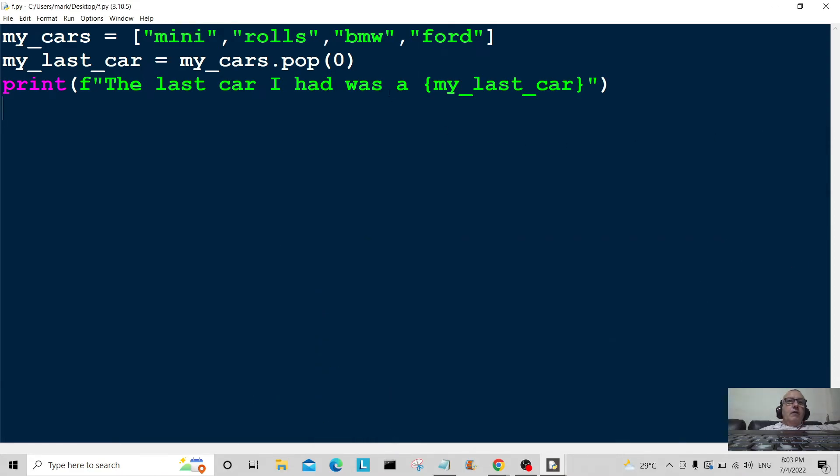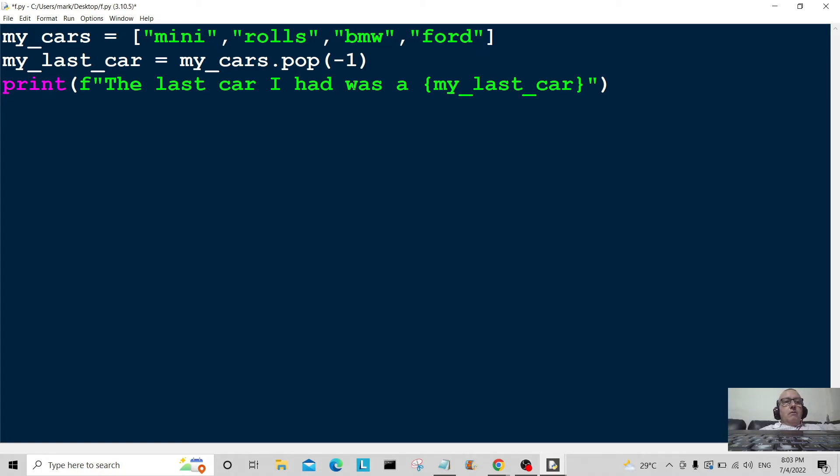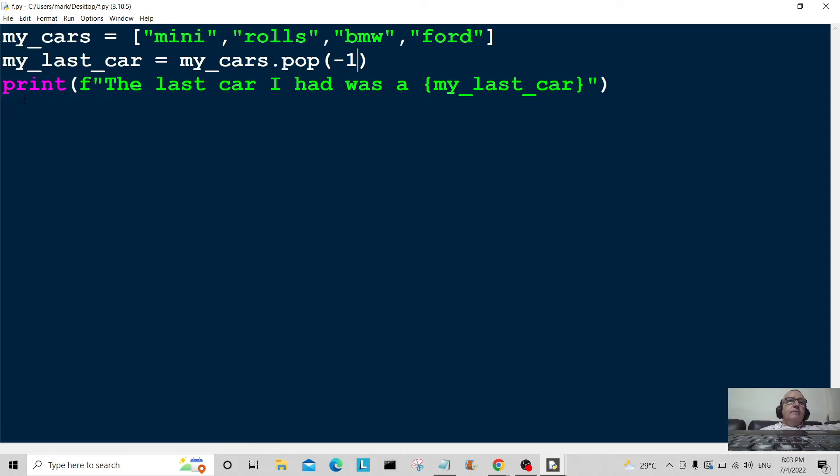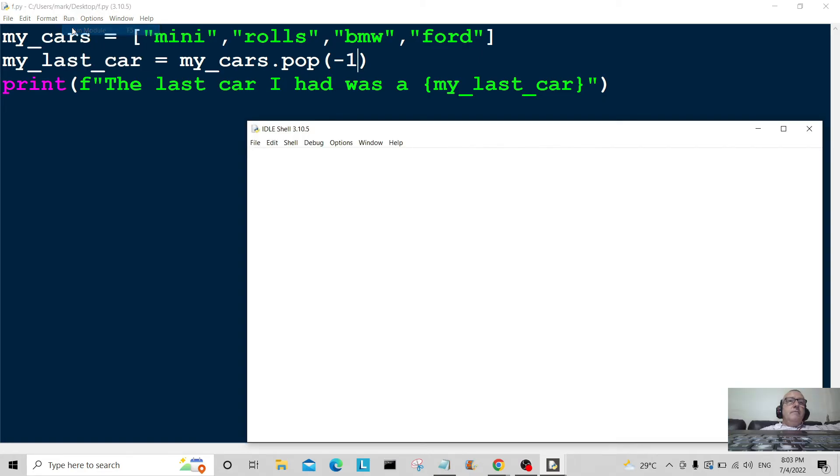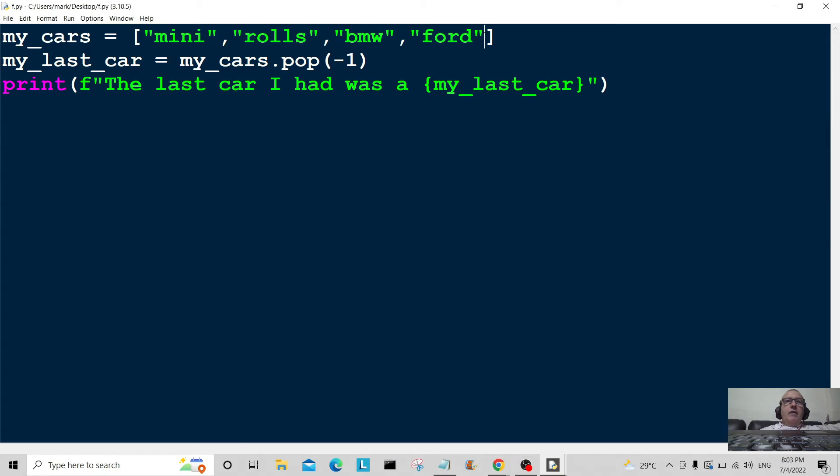And let's pop it out at position minus one. Okay, position minus one here, save that. Okay, and can you guess what that might be? Let's run it and see. There's a Ford, so it's taken it from the end of the list here.